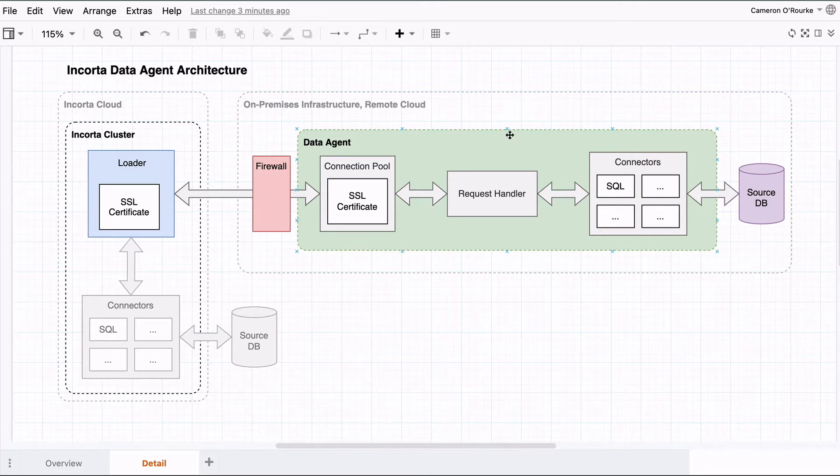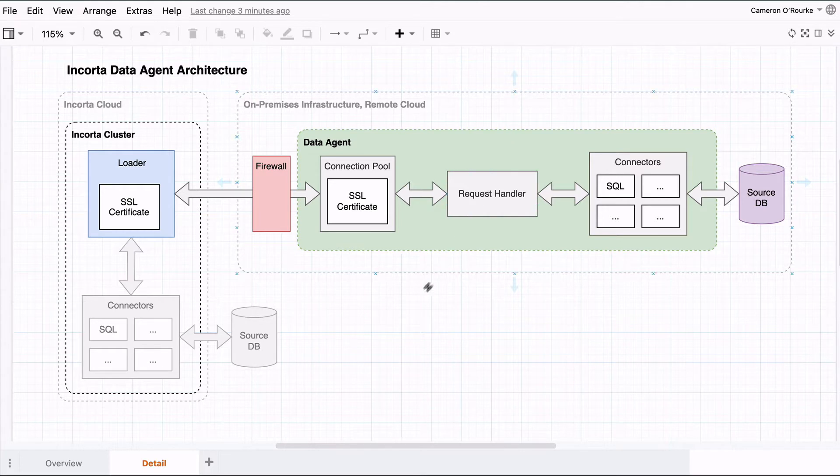The data agent could be on another cloud or within your on-premises infrastructure, or today on my laptop connected behind a home router and firewall.